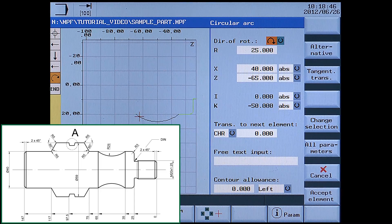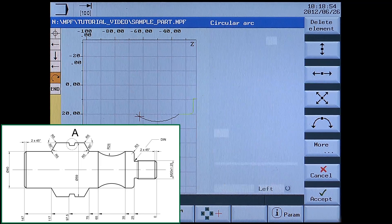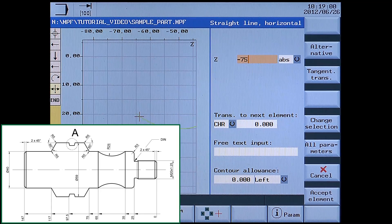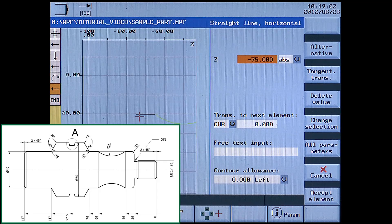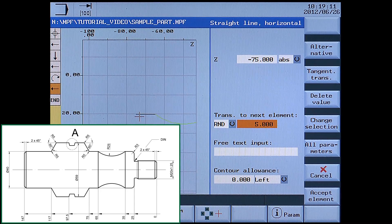There is no transition — accept element. Next is a horizontal line. Enter Z-75 absolute. Set the transition to next element with a radius of 5. Accept element.